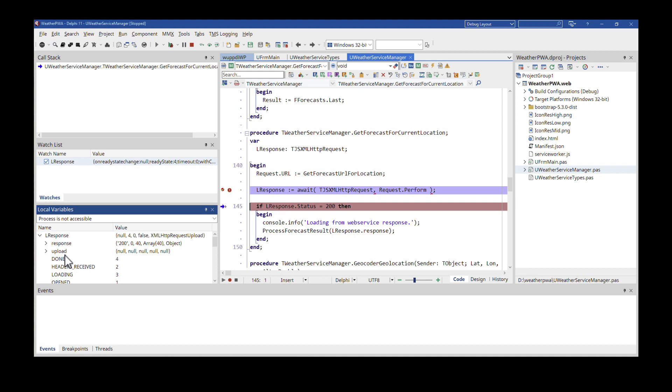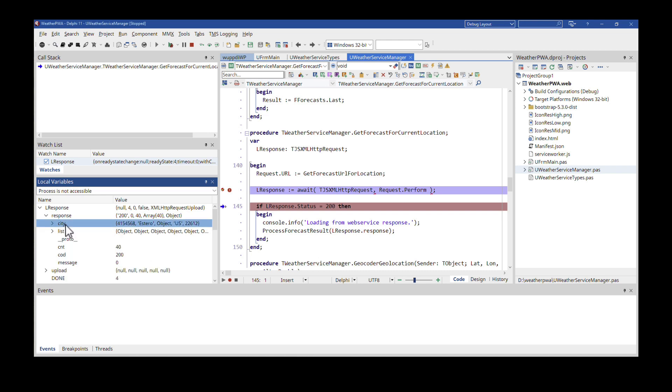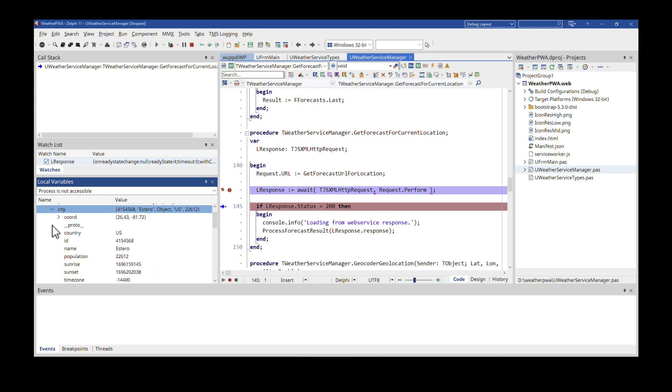And best of all, and this is really a nice feature to have, you can dig into the response in a tree structure. Like you can dig into the response. So here is the city that I requested the weather for.